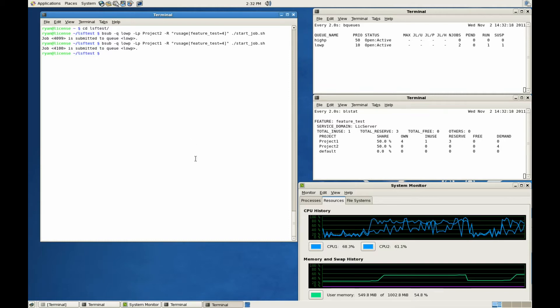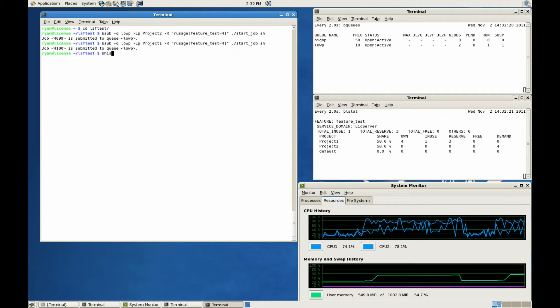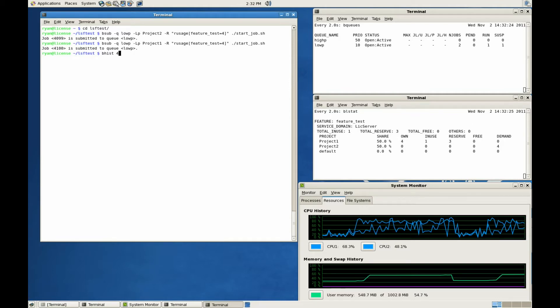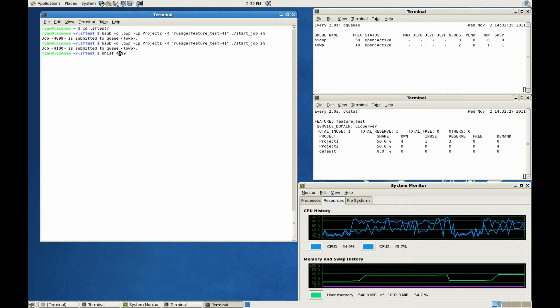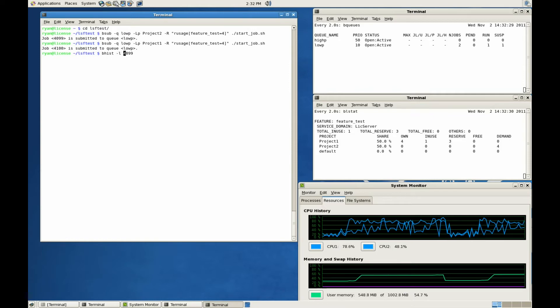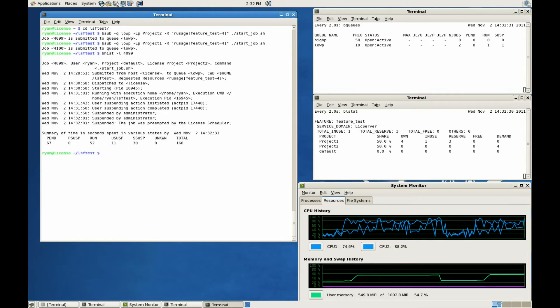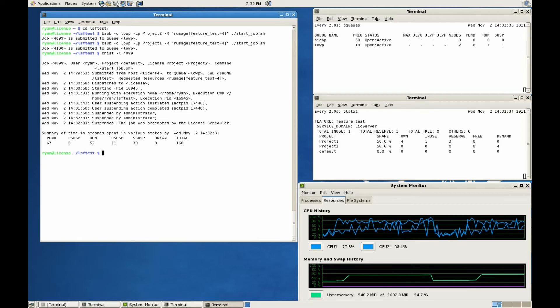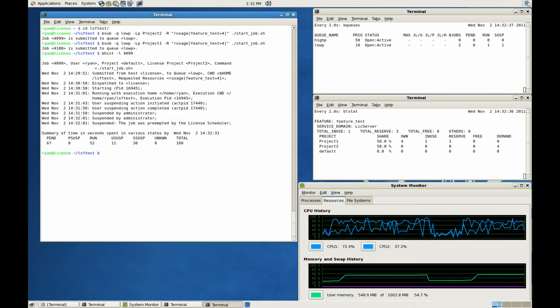Since Smart Suspend releases the licenses immediately during suspension, the second job can take advantage of those licenses as soon as it begins execution. Now let's take a closer look at the first job. We can see that the suspension was initiated by License Scheduler itself.